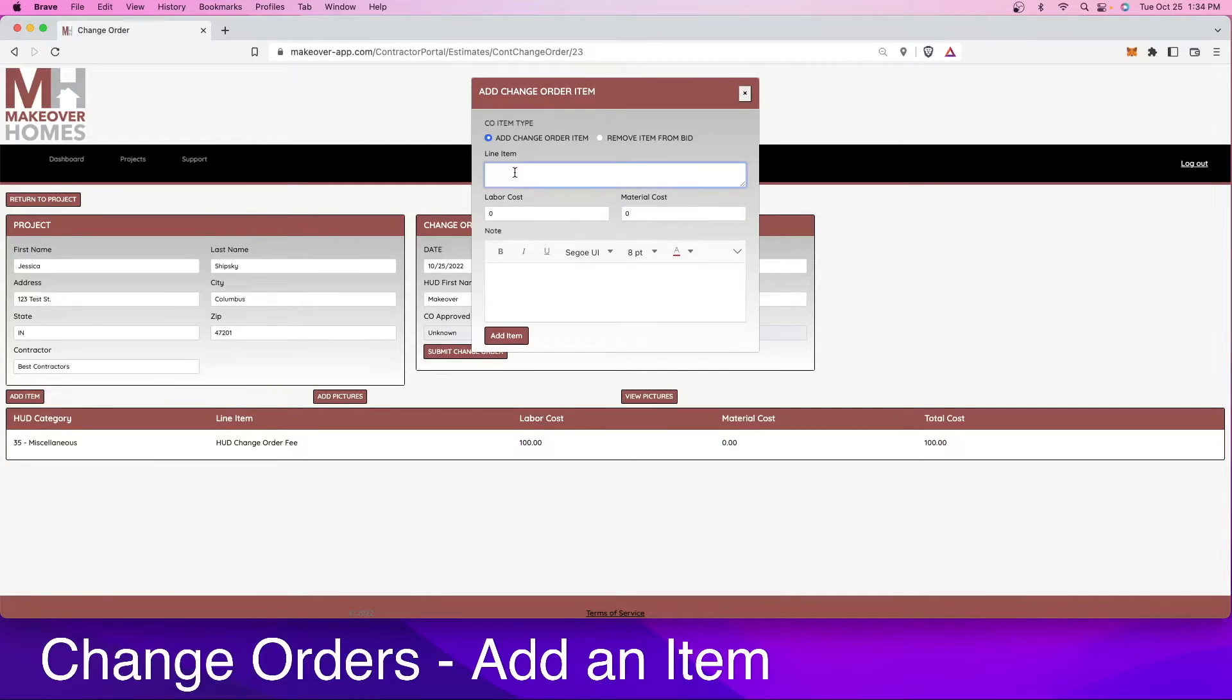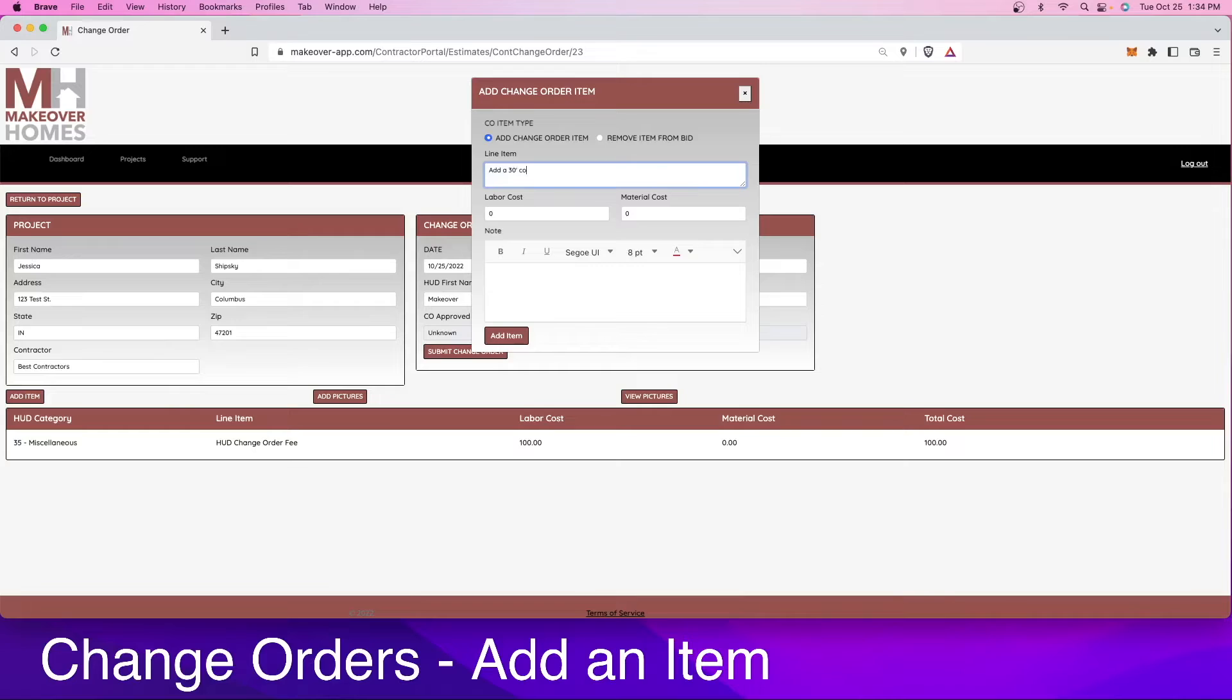In this case, we are going to add a 30-foot concrete sidewalk along the side of the home, 30 by 3 foot.